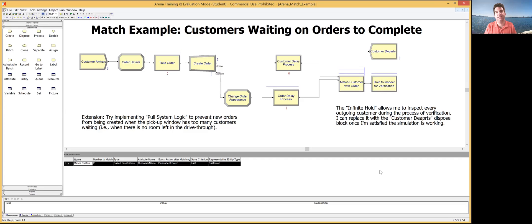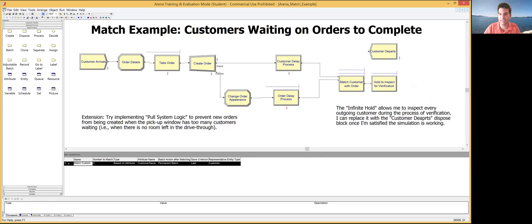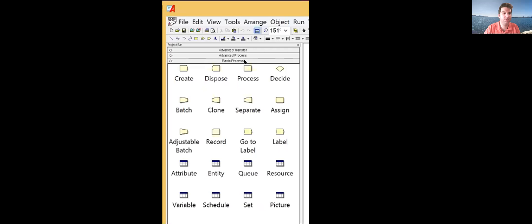Arena has two blocks that are really helpful for this: the Separate block and the Match block. If you look under the Basic Process panel, you'll find the Separate block there. That Separate block is usually associated with batch operations. The Match block is not in the Basic Process panel — it's under the Advanced Process panel.